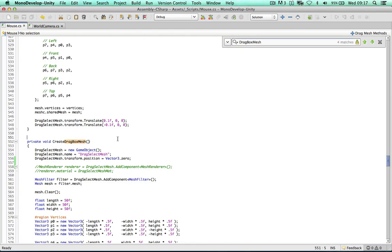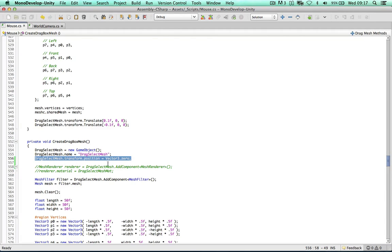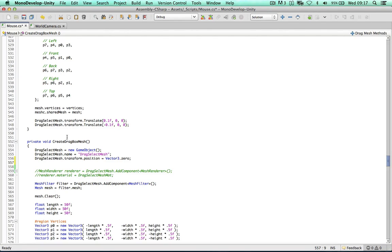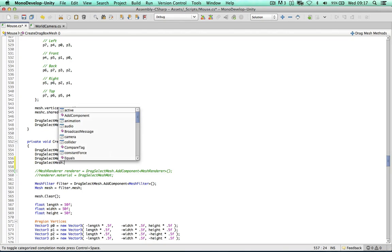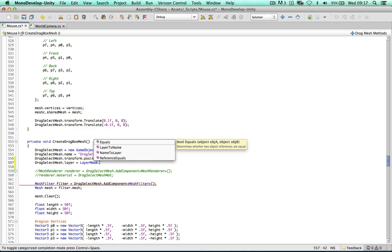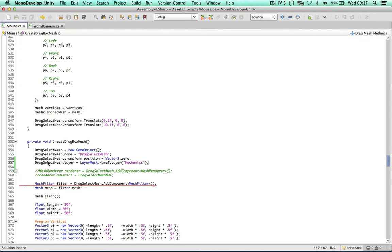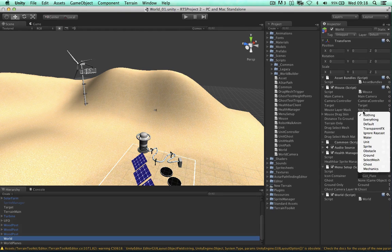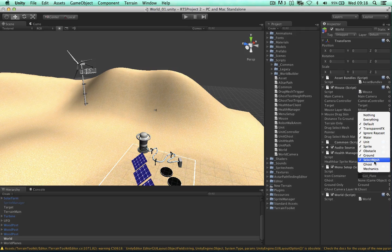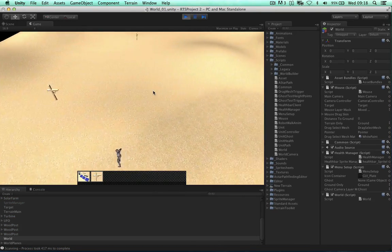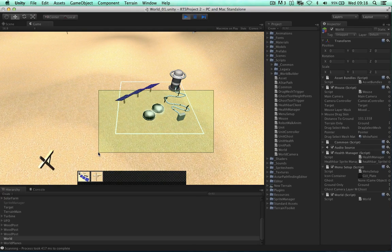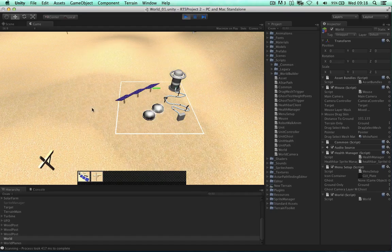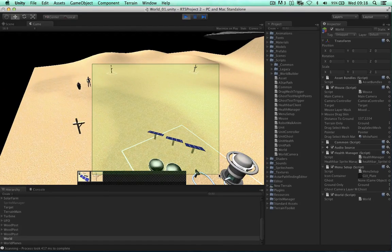I've created a new layer called 'mechanics'. I don't want my raycast to interact with this layer. When we create our drag box mesh in this method, we don't assign a layer to it — and we think this game object is causing the continuous uncontrolled movement. So we can say dragSelectMesh.layer = LayerMask.NameToLayer("mechanics"). Back in the script, I'll configure the layer mask to select everything then deselect mechanics, ghost, and select mesh layers. Testing again, the box seems to be fine now.